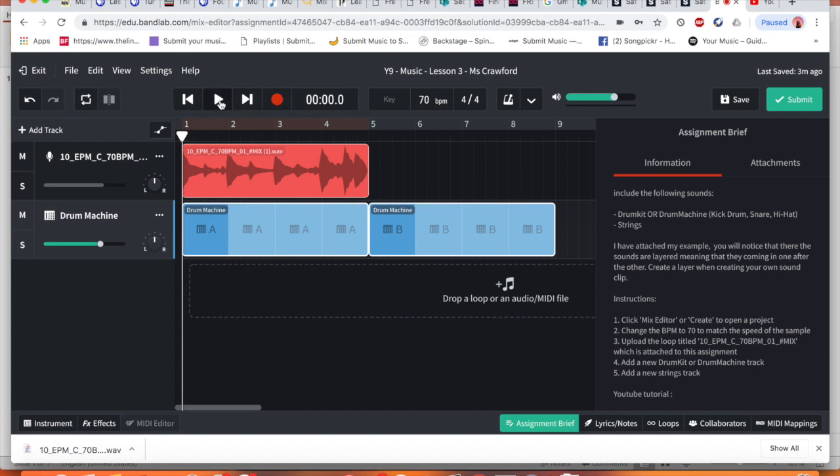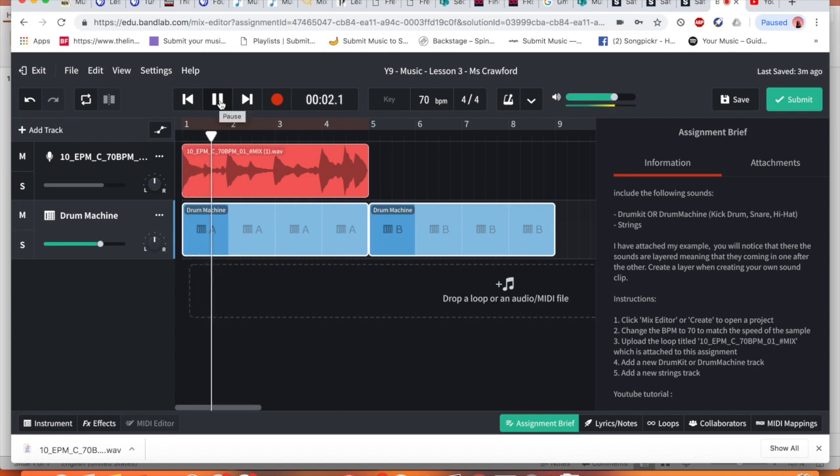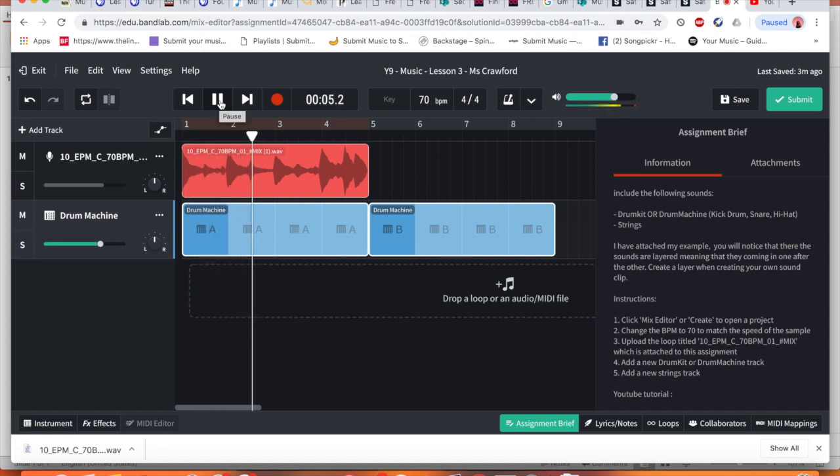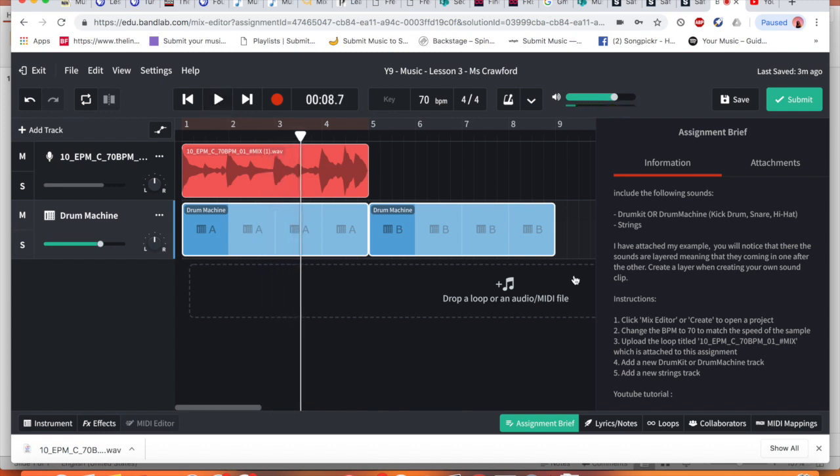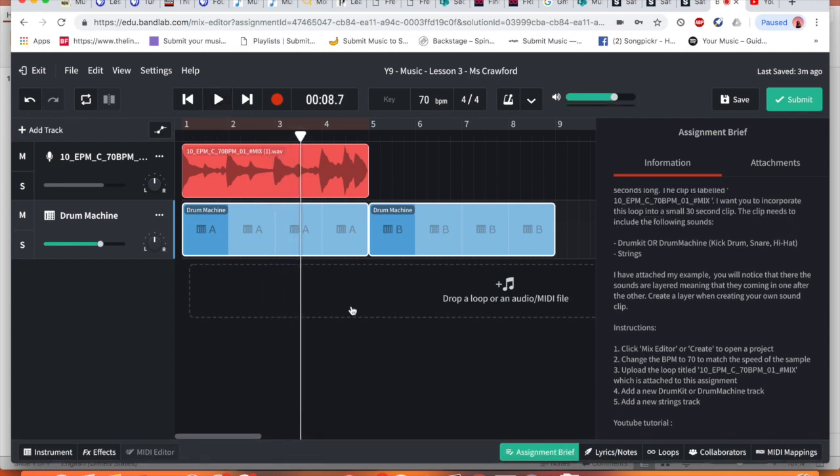So if I press play, it's already come up with something for me, a pattern for me.